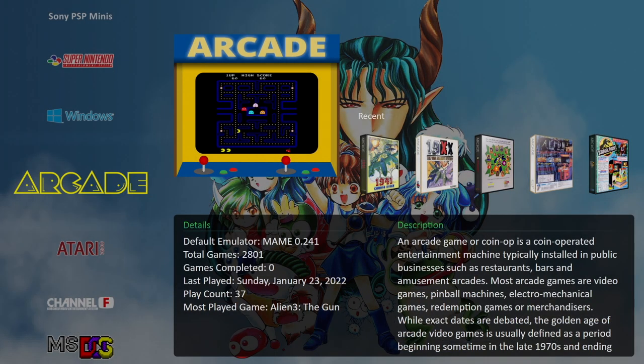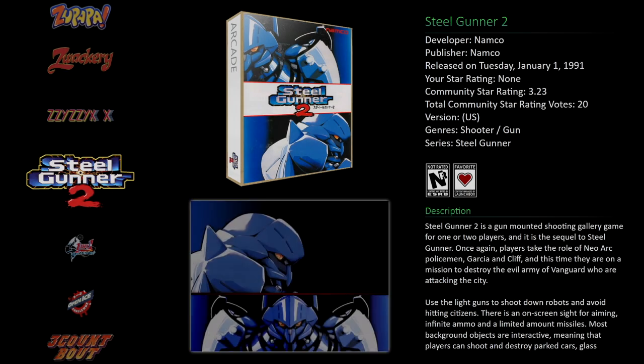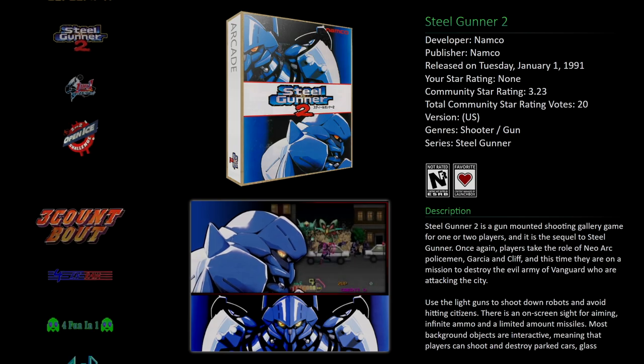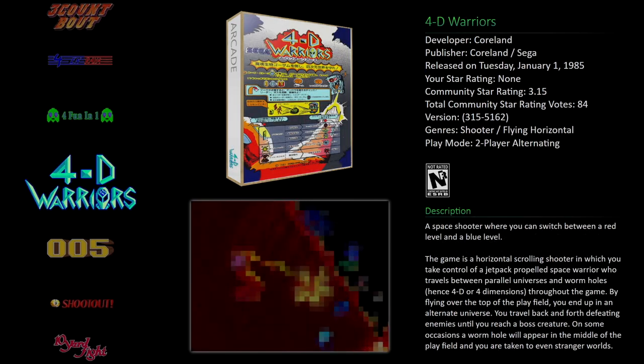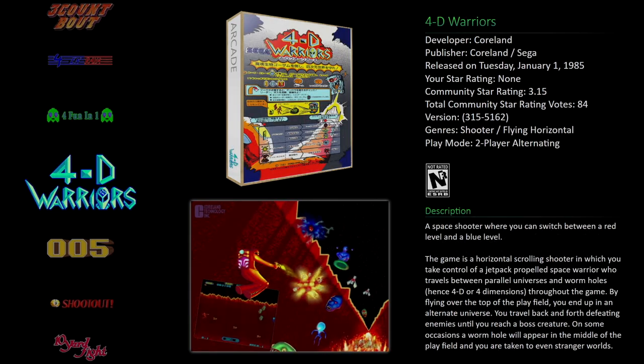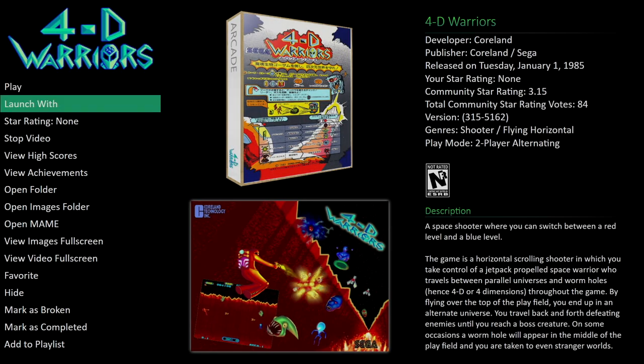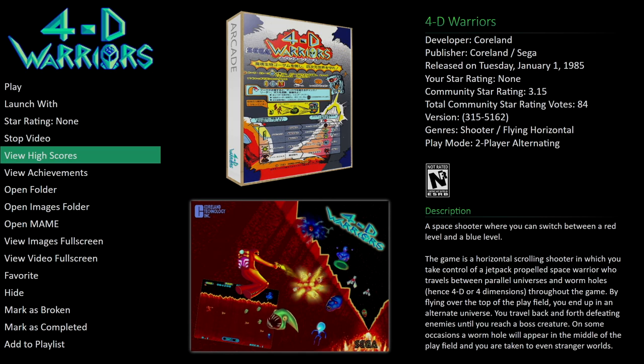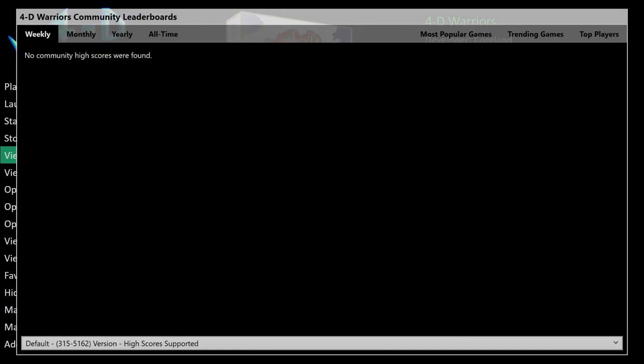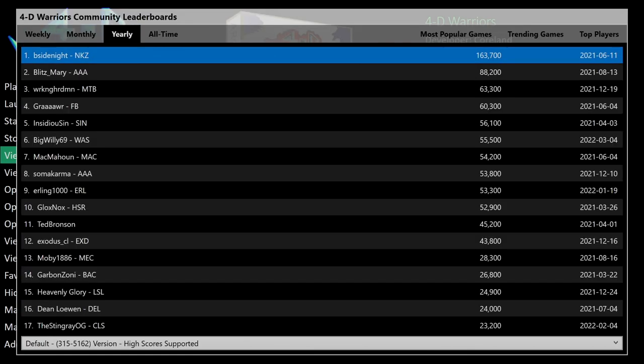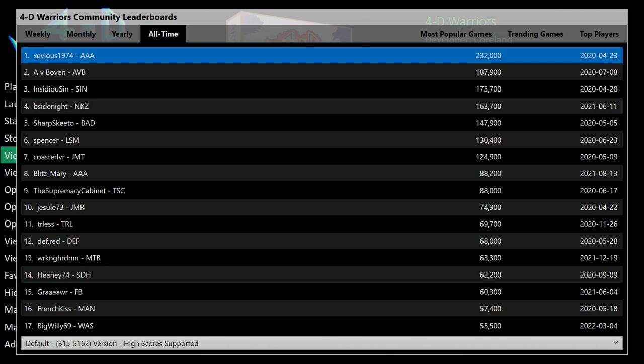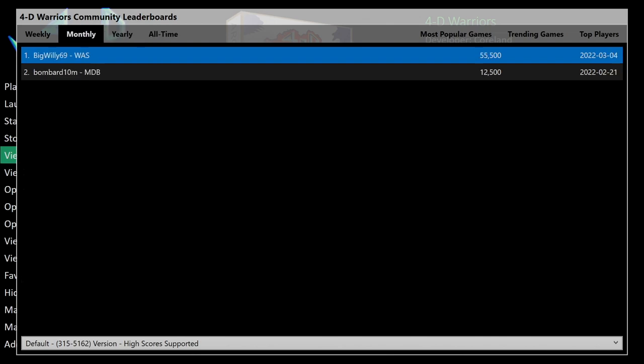So what I've got going on right now is just the default big box theme. We're going to head into our arcade section, and we'll find a game here. We'll just go with 4D Warriors. From the menu, you can see we have view high scores, and from here we can view the high scores just like we did inside of LaunchBox. It's just as easy to do so inside of big box.